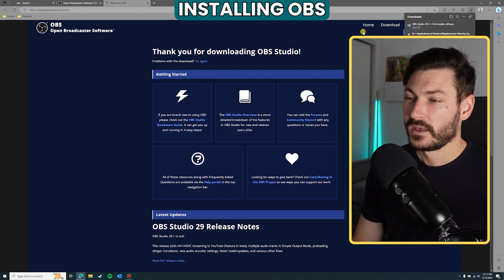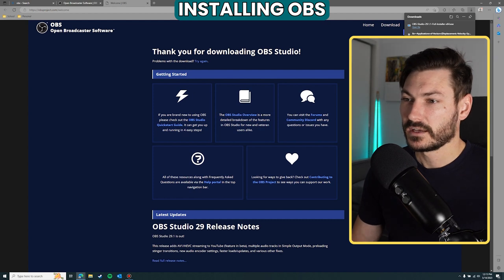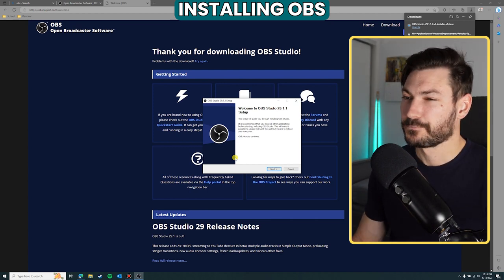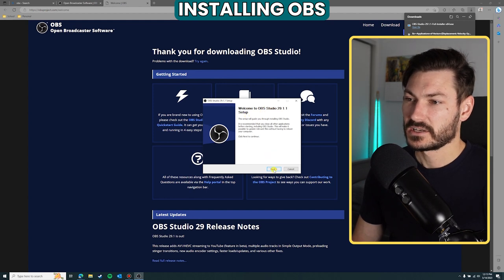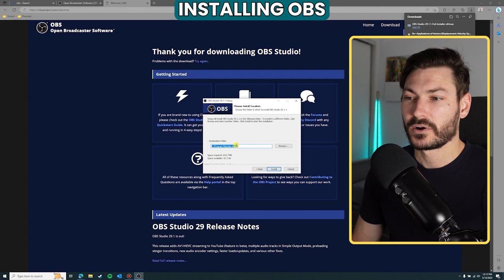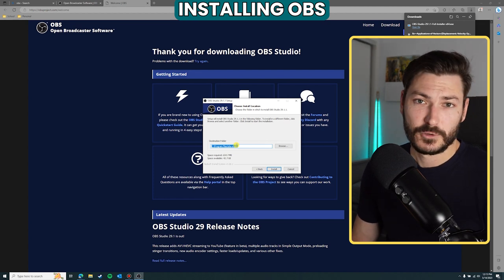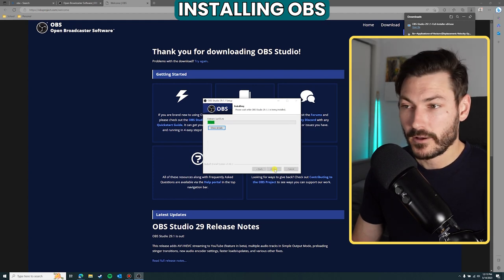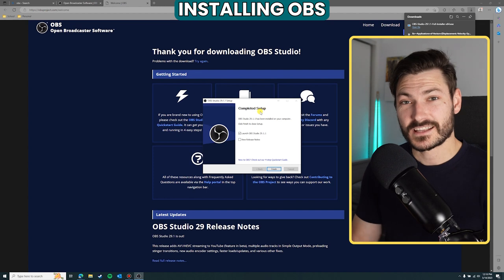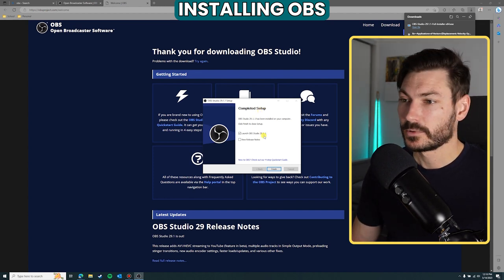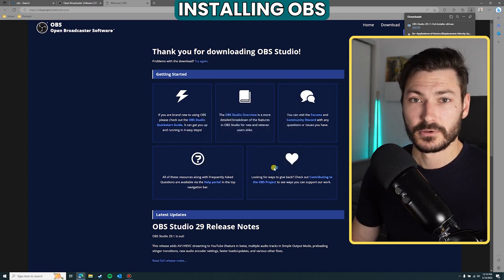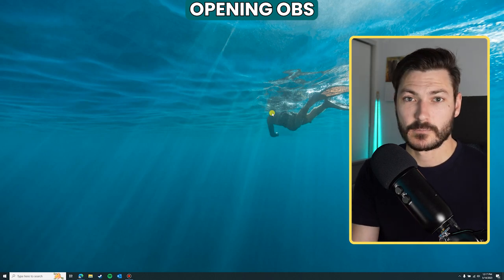The download is finalizing — you'll get a pop-up window shortly asking if you're happy to install. Click yes. Now if you saved your file rather than opening it, navigate to where you saved it and double-click to open. In the installation settings, click next, next, choose your install location if needed, then click install. Once done, you'll get the completed setup screen — click finish and OBS will launch.